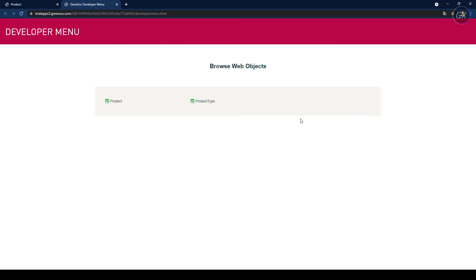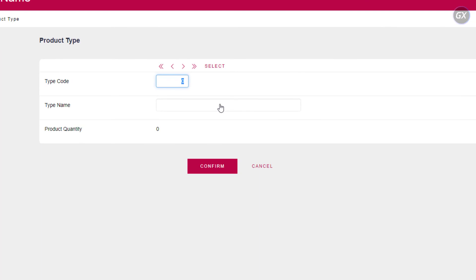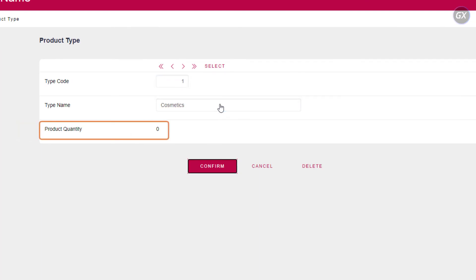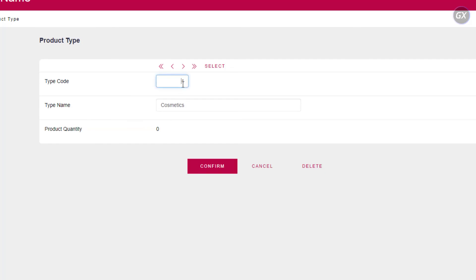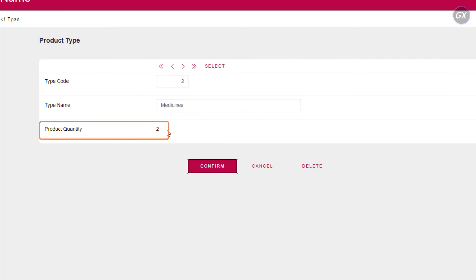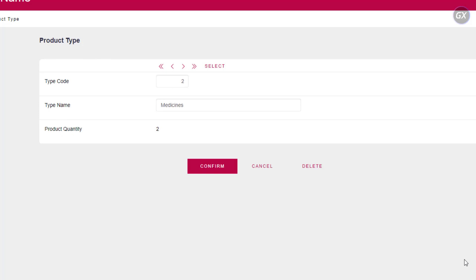Let's execute the product type transaction. If we place the code of product type 1, we see that it automatically shows the number of products in that category. Let's enter code 2 and it shows us two products from the medicines category. You can add more products to verify that for each type of product, the number of products of that type is always calculated on the fly.